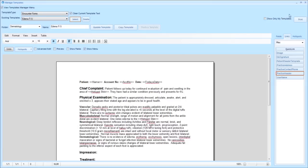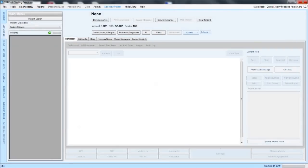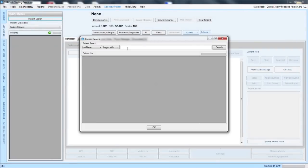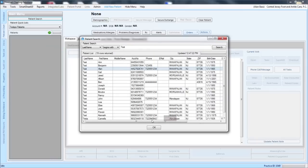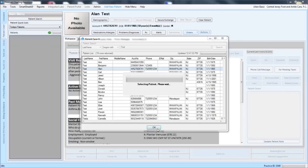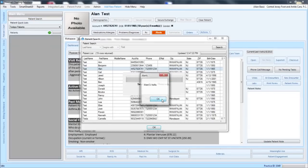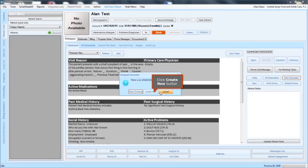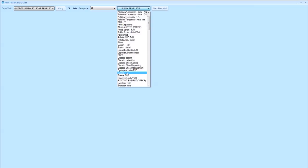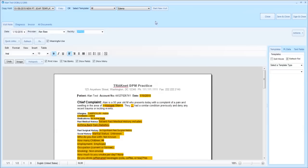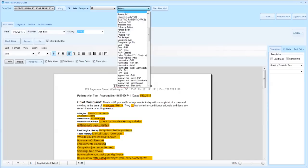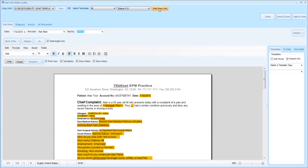It does not matter whether you've inserted the header or not, because the default information will be on top of your template regardless. To show you how this looks, choose a test patient such as Allen test. If you were to start a new encounter and choose the edema template, you will see that the practice header is located on top. If you switch to the edema follow-up template, you will see that the header is there again regardless of whether or not you've inserted it — it will default there if you forget to place it.